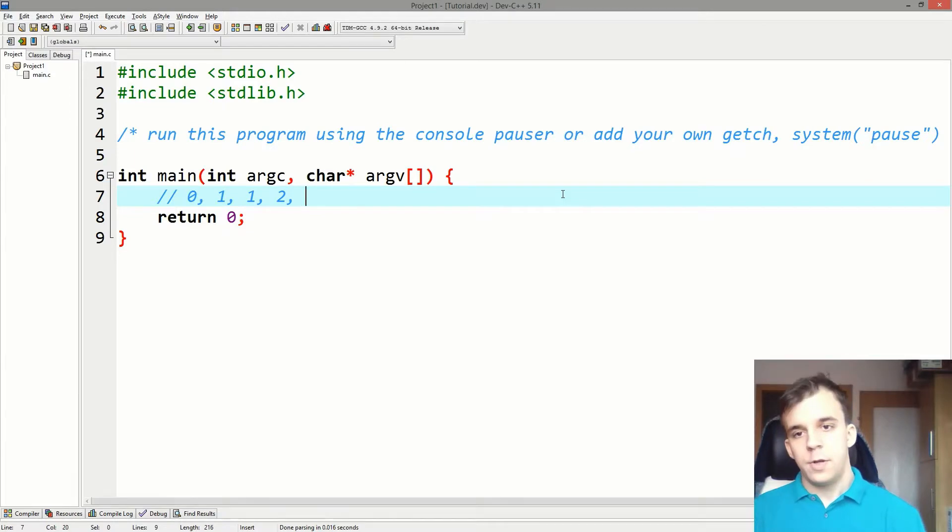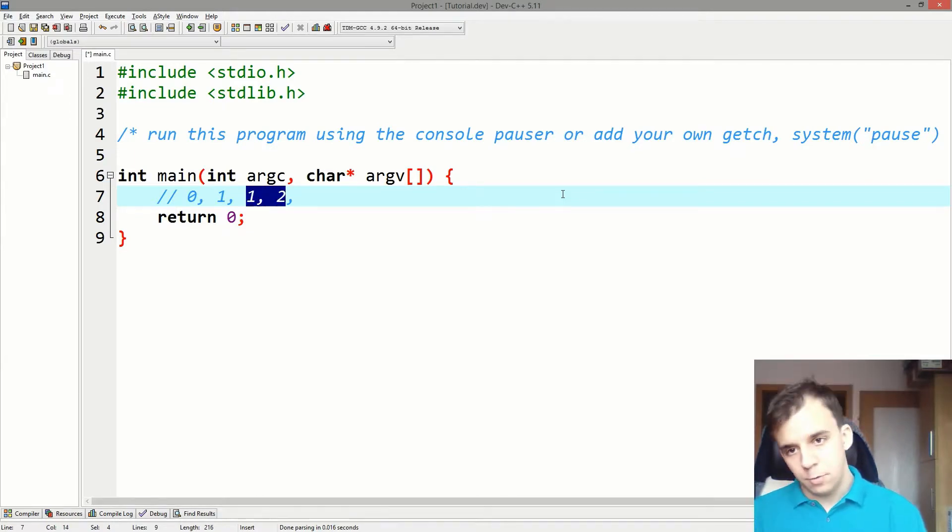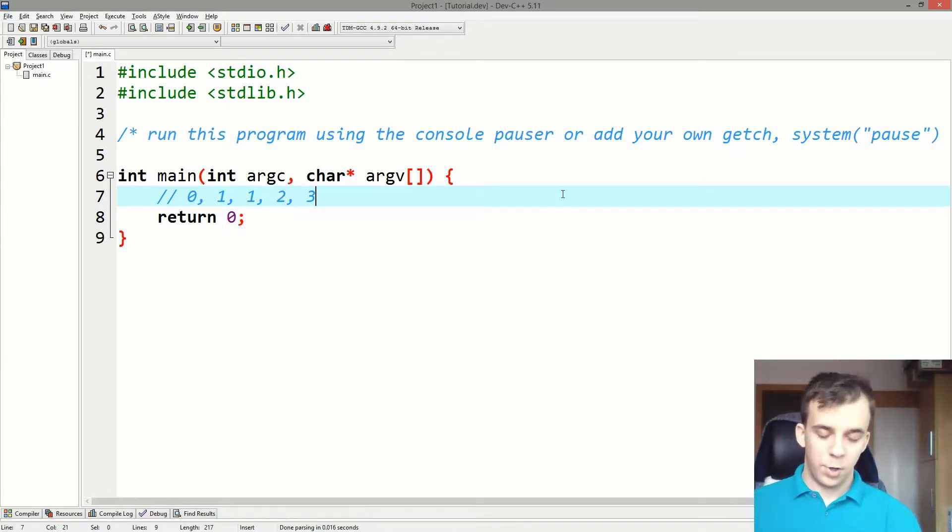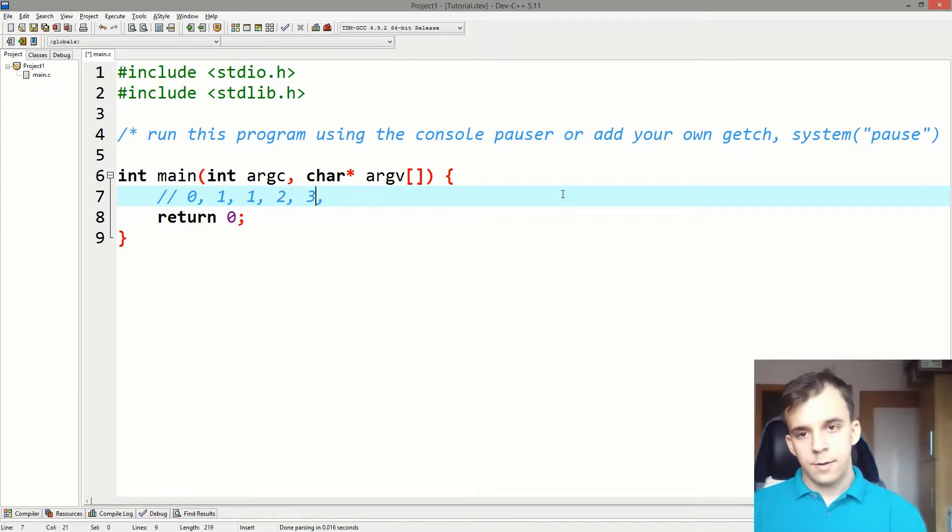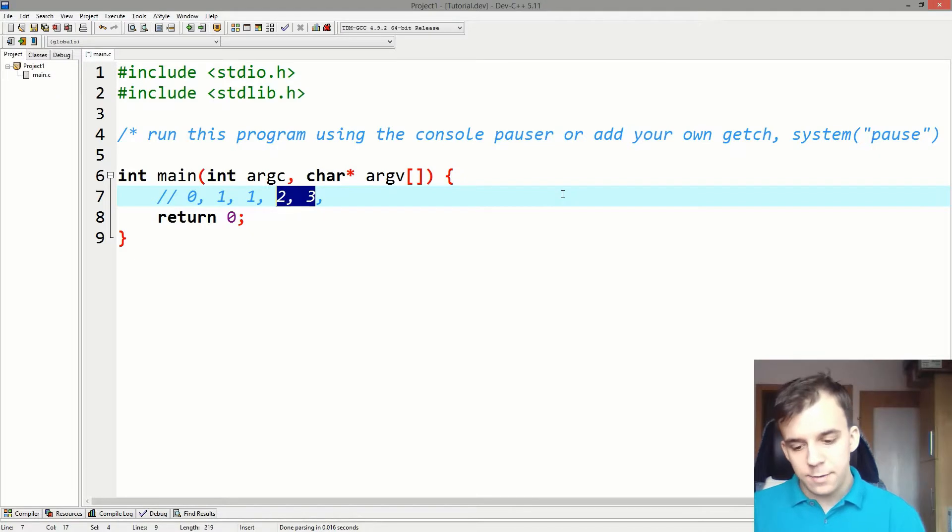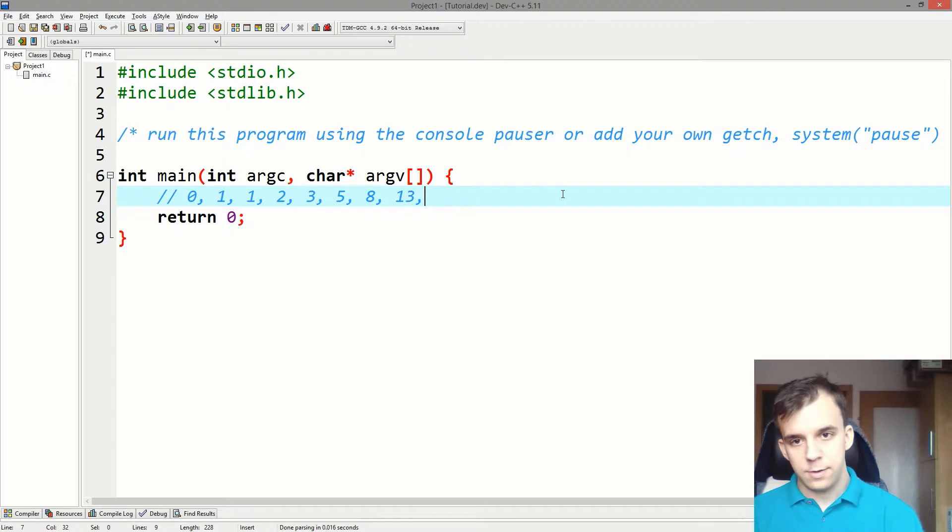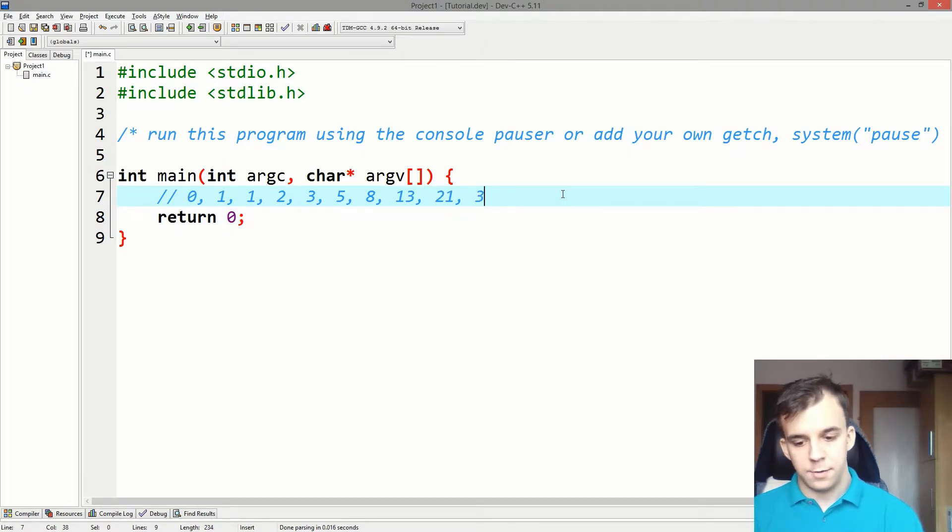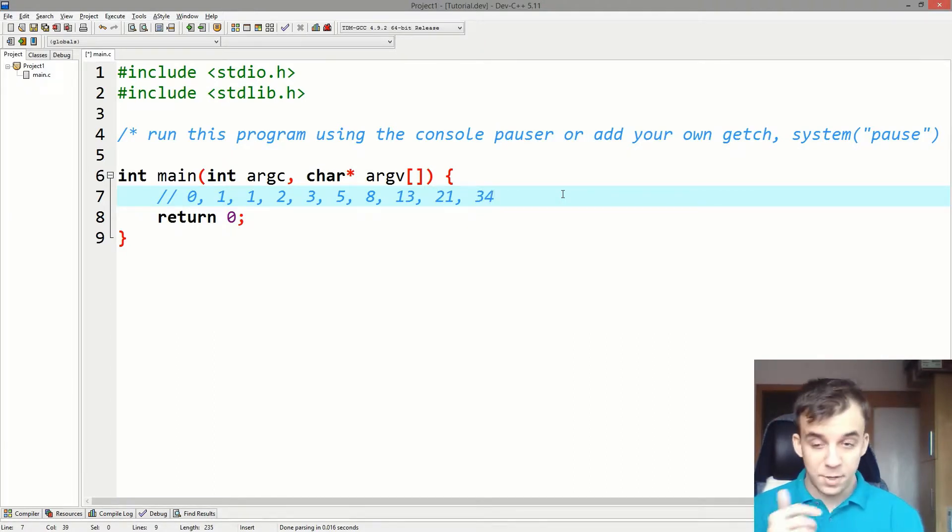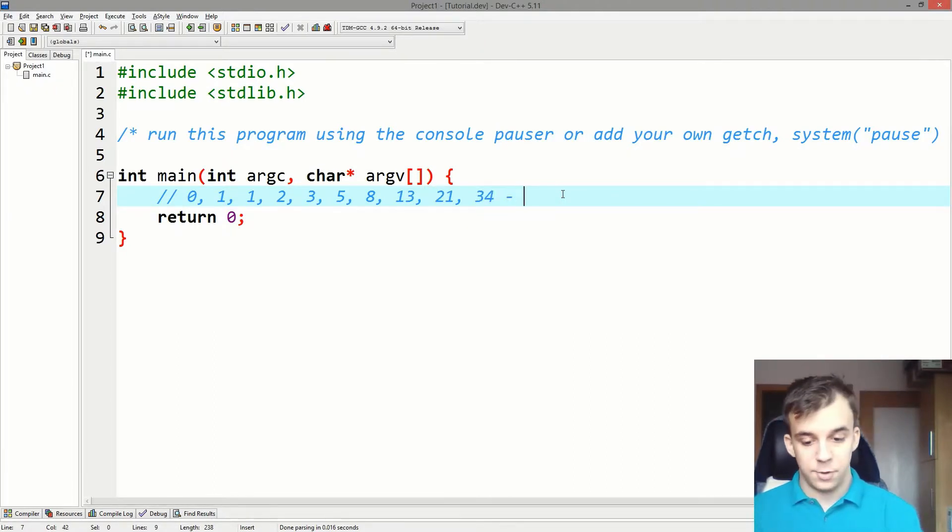The next number after that is 1 plus 2, which is 3, and so on. Then 5, then 8, 13, 21, and 34. So that's the Fibonacci series.